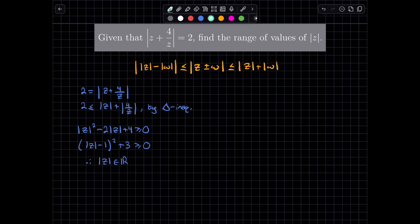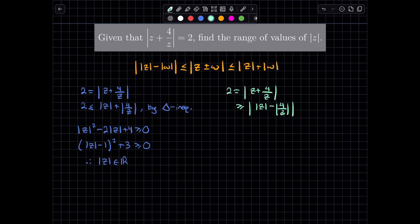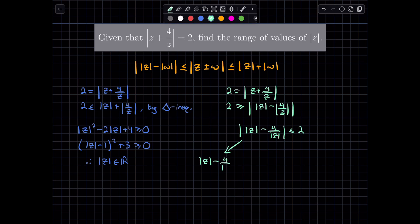Now we solve the reverse triangle inequality. Starting again with 2 equal to the modulus of Z plus 4 on Z, and applying the reverse triangle inequality, this is greater than or equal to the absolute value of the modulus of Z minus the modulus of 4 on Z. Writing this in a more familiar form: the absolute value of the modulus of Z minus 4 on the modulus of Z is less than or equal to 2. This is an absolute value inequality that splits into two parts: the modulus of Z minus 4 on the modulus of Z is less than or equal to 2, and the modulus of Z minus 4 on the modulus of Z is greater than or equal to negative 2.